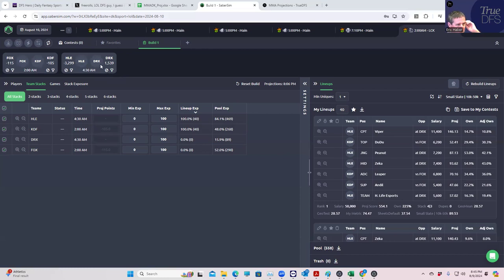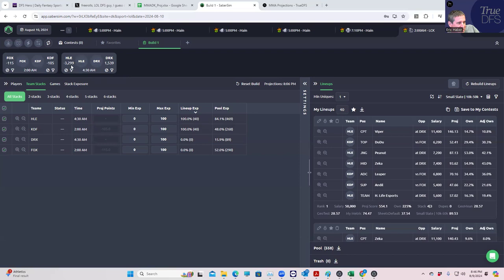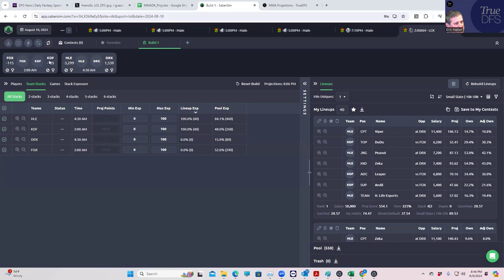We have to play at least to some degree the percentages. The 30 to 1 shot is going to win, right? So we have to play HLE, but it's the question of how we do it. Do we play HLE four-man with one of these two? Do you play a four-two-one? Do you stack the Fox KDF game?